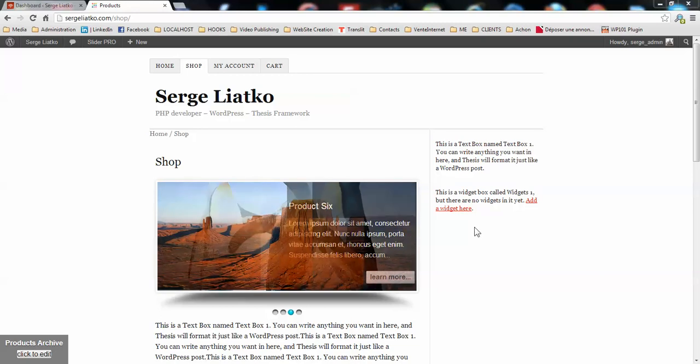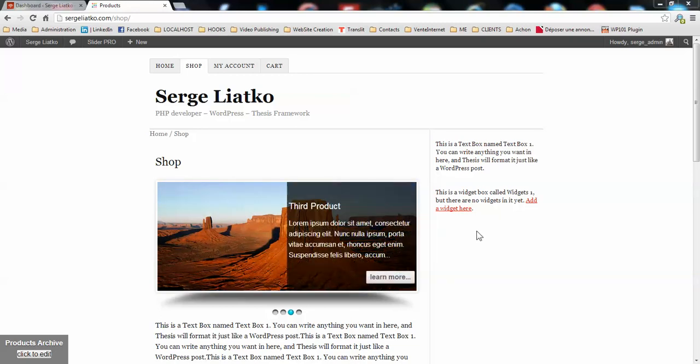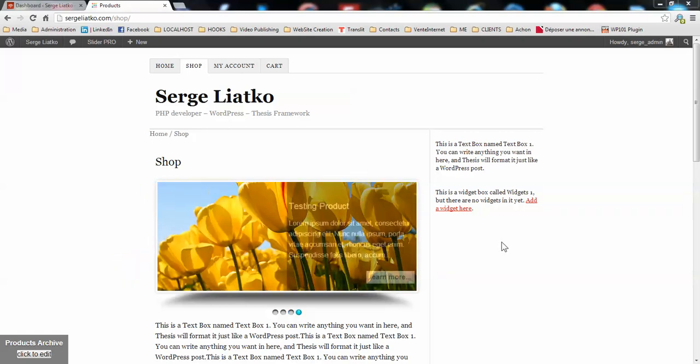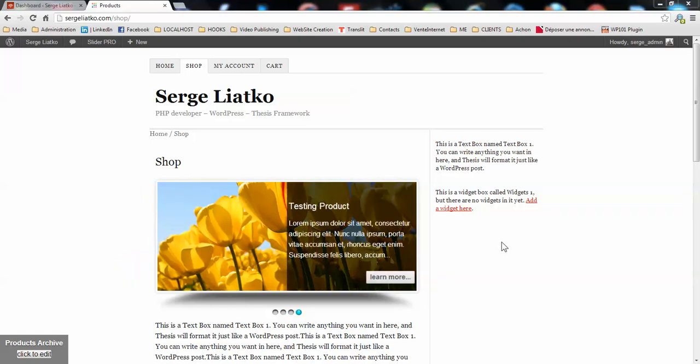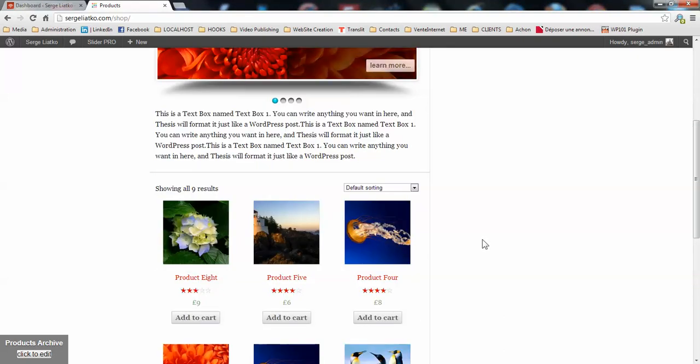Hi guys, this is Serge from thesis2.com and in this video we continue the configuration of our online store powered by Thesis and WooCommerce. Today I'm going to show you how to add sharing buttons to your products.